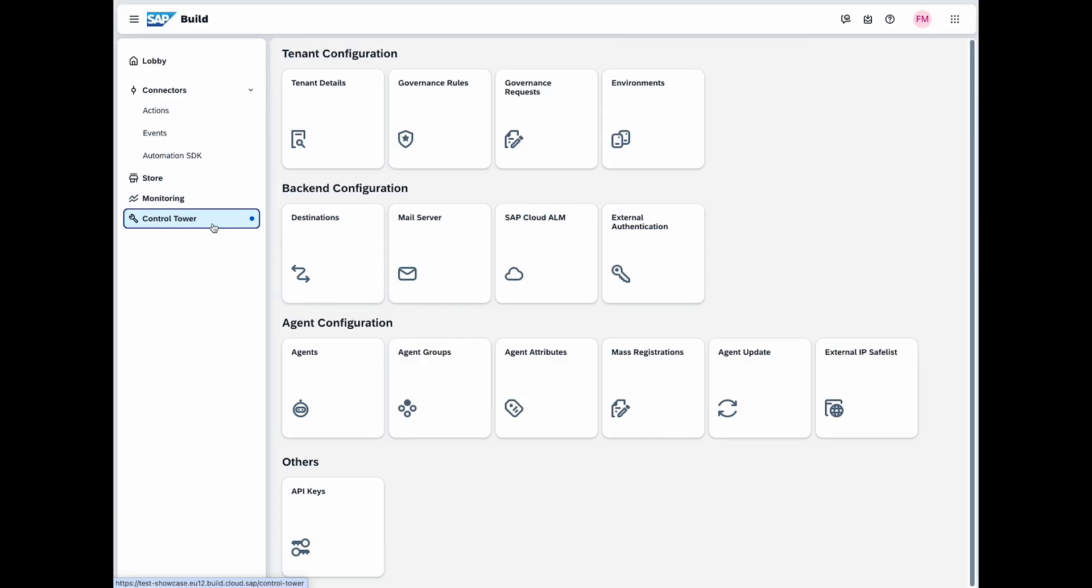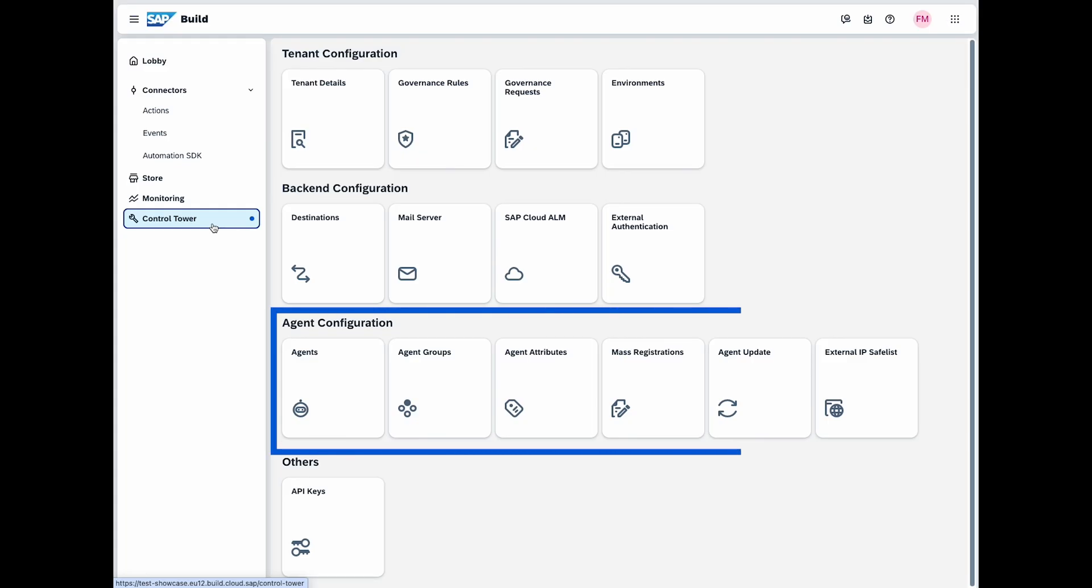Next, let's move to the agent configuration section. Here, you can manage and monitor your agents and their tasks. Use this section if you plan to consume automated processes, as it is the central hub for overseeing automation and resource use.